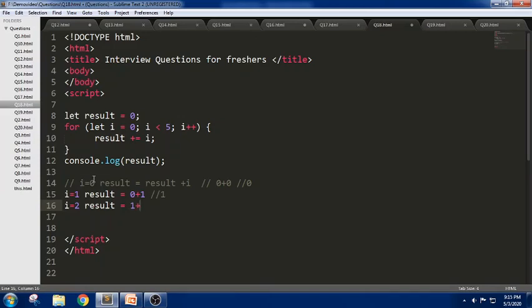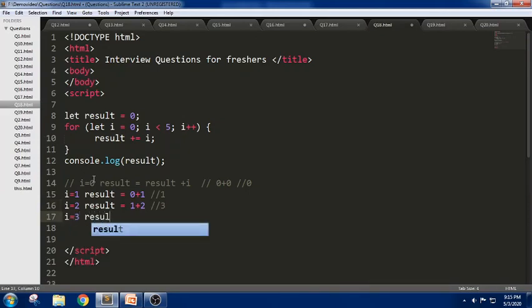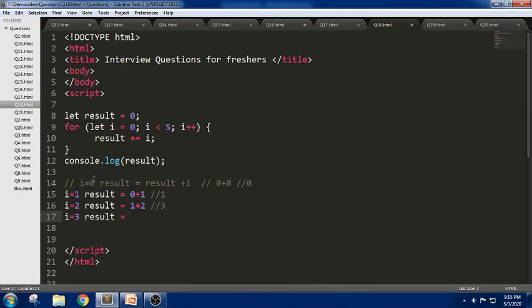In the next iteration i = 3. Result equals the previous value, which is 3, plus 3. The answer is 6 now.